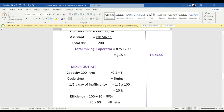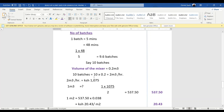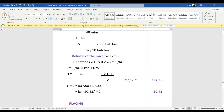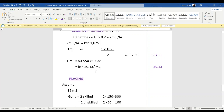The cost of mixing per cubic meter is 537.50. Converting to square meters: 537.50 times 0.038 thickness gives us 20.43 per square meter.